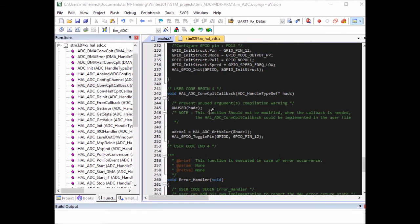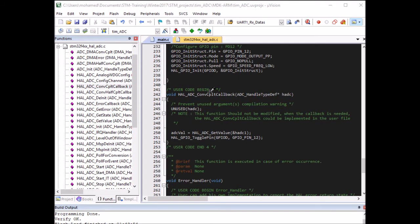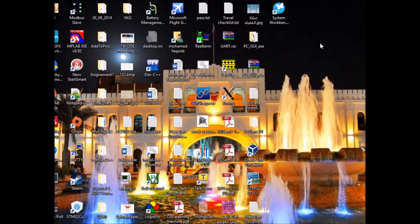I'm ready to compile the code, load it to the board, and then we'll have a look at the board to see the LED blinking speed. Then we'll look at STM Studio to read the ADC value. I can see my LED blinking at the right rate. Now let's go to STM Studio to read the value.